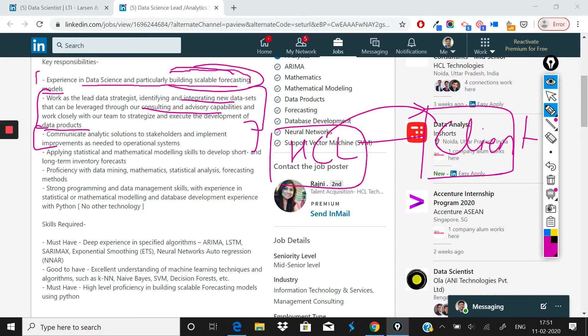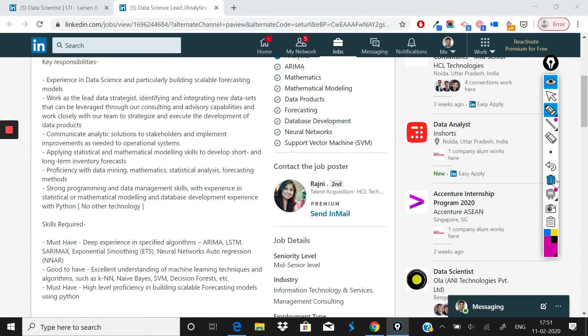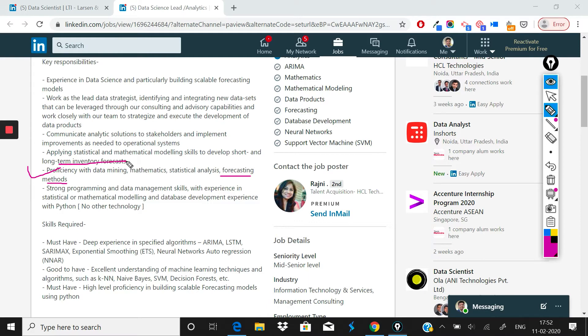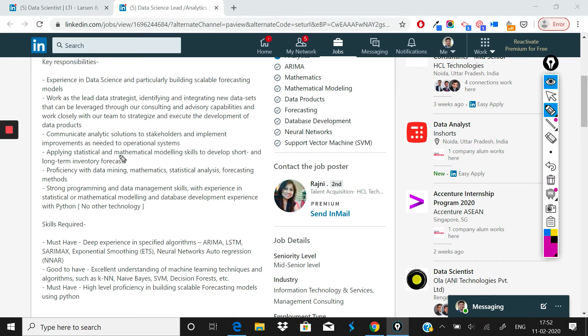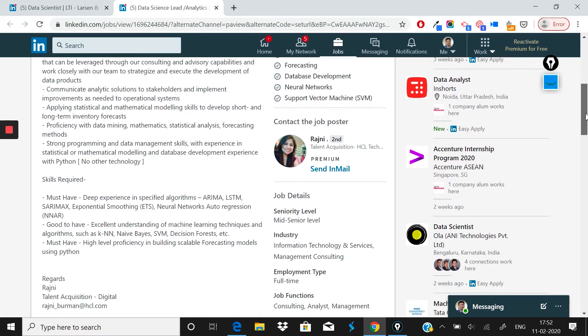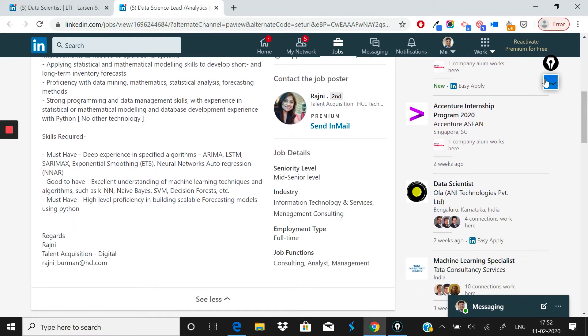Proficiency with data mining, math, statistics. So they have just written forecasting again. As I said, sometimes you can very, very, very well see from the JD itself what is the focus point, and here you can clearly see that the focus point is forecasting. And another keyword that they mentioned is long-term inventory forecasting and short-term inventory forecasting. So this most likely clearly is a project for a retail client. I may be wrong, but to me it seems like clearly a project for a retail client.